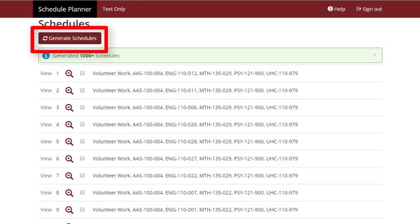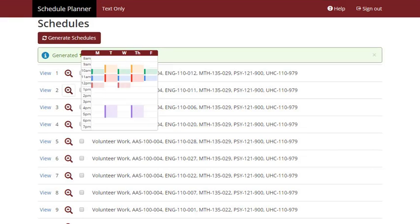Select the Generate Schedules button to automatically build class schedules based on the criteria you chose. A list of schedules will appear. By placing your cursor over a schedule's magnifying glass icon, you can see a preview of that schedule in a grid format.